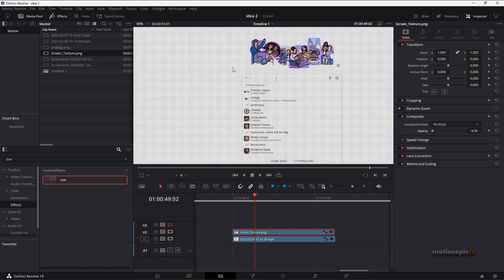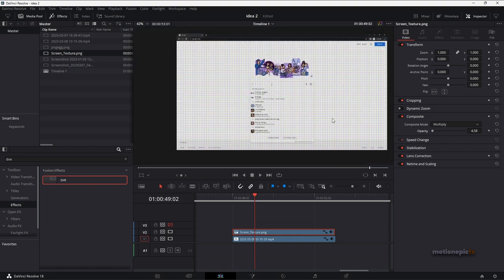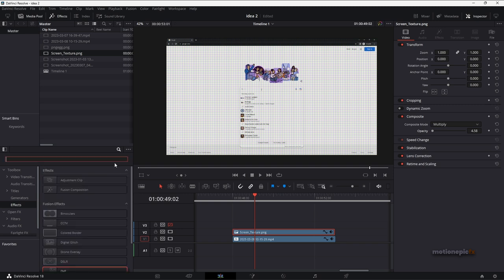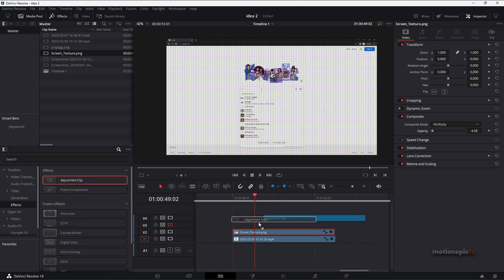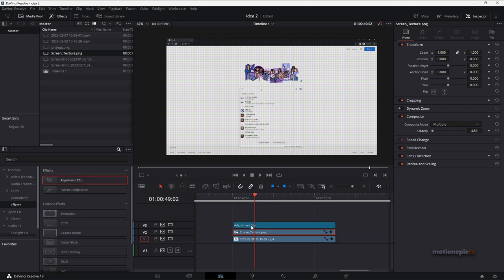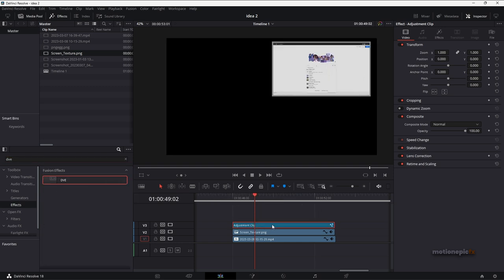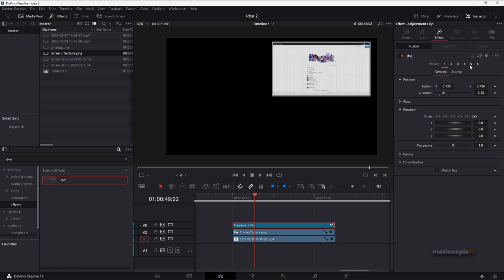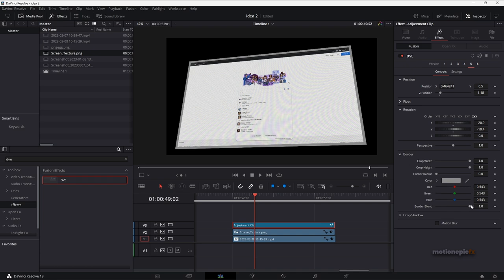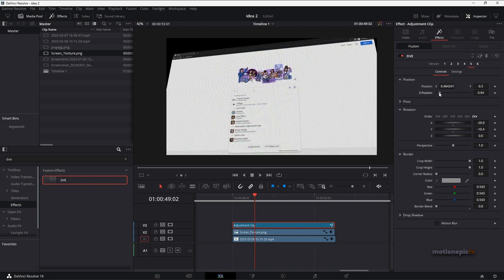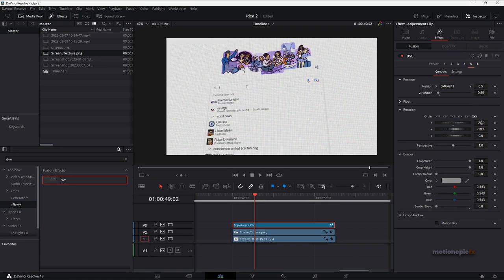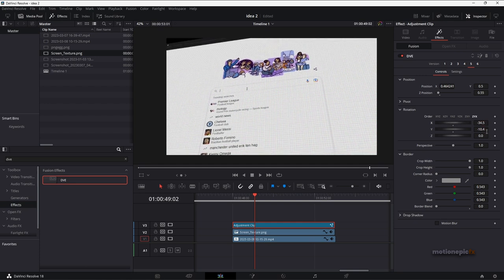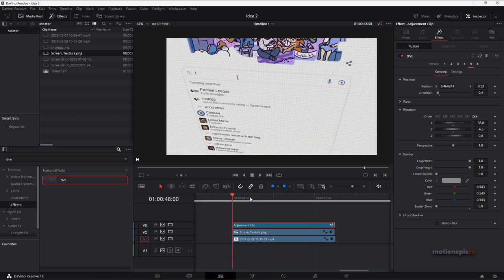Then we can go and add in an adjustment clip at the top. And on this adjustment clip we can add again the DVE effect and drag and drop it. And on this DVE effect I'm going to start with the preset number five, set the border blend to zero and you can just go ahead and zoom in and create any sort of camera angle to this. And once you are satisfied with that then you can start animating it.